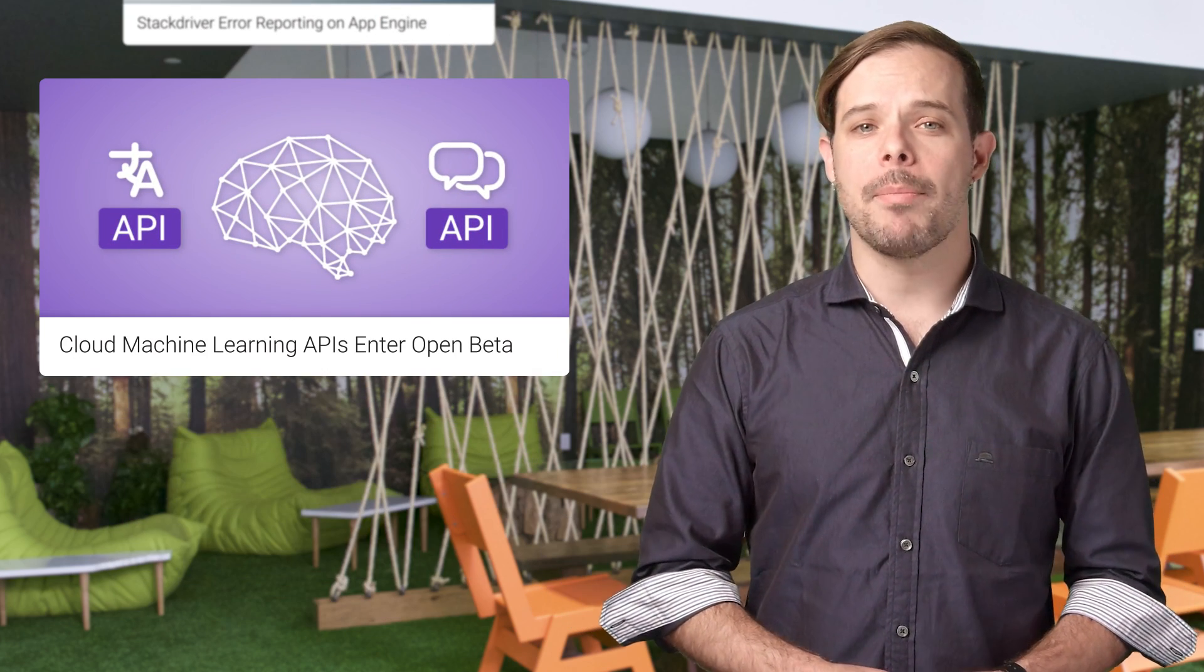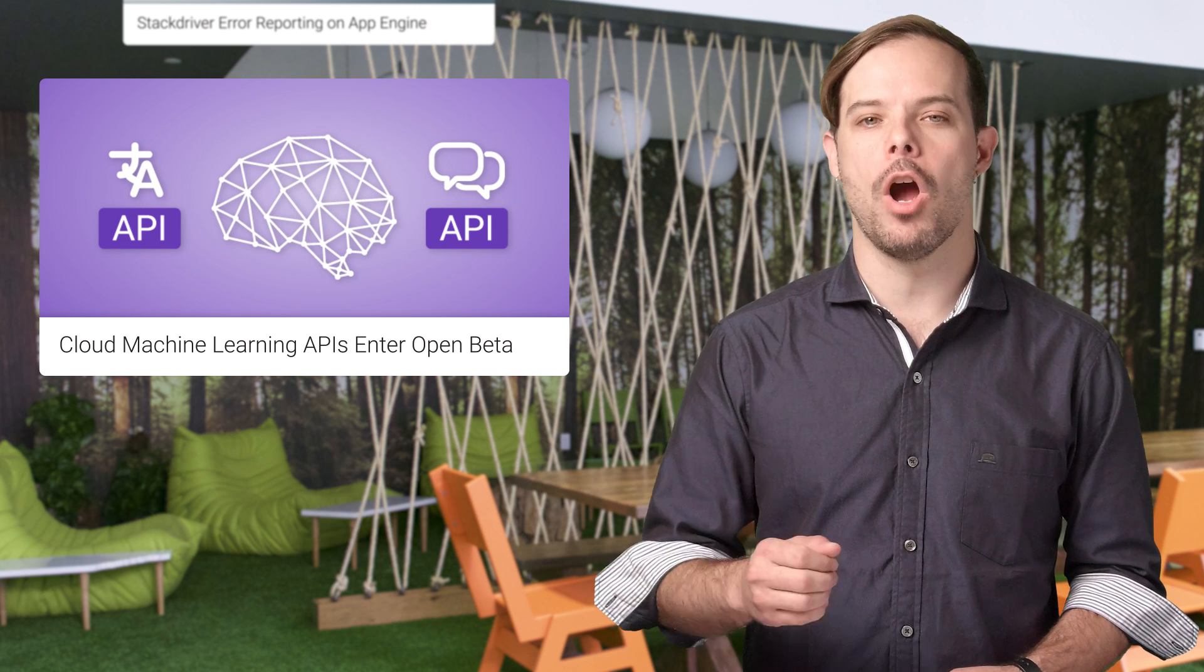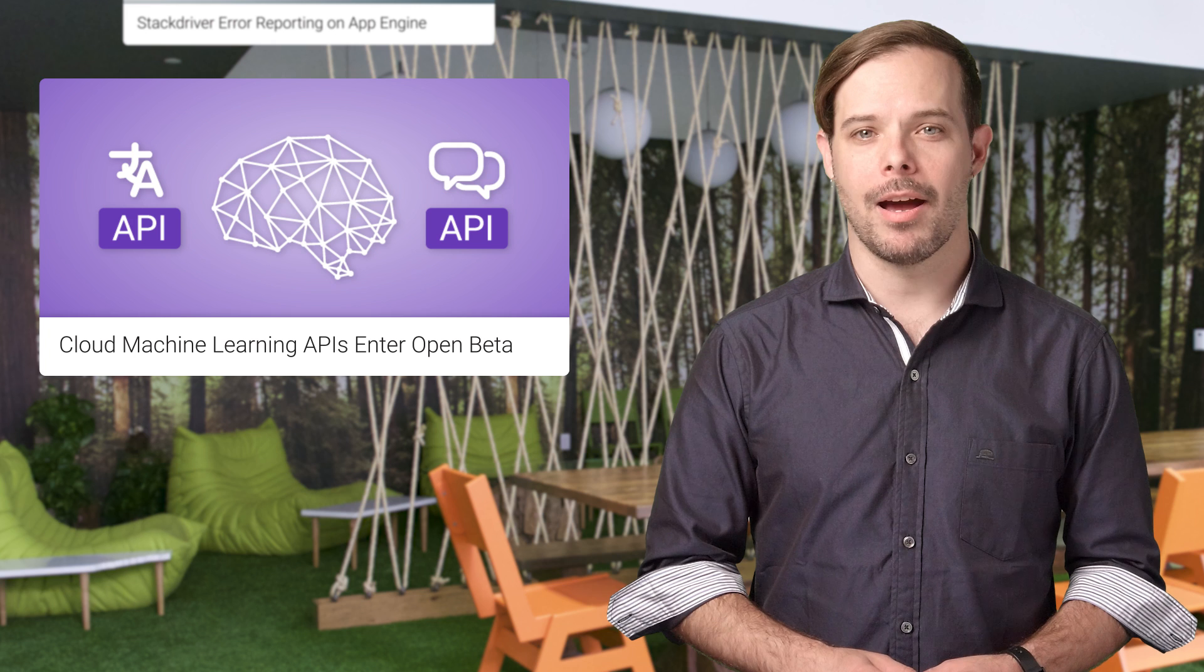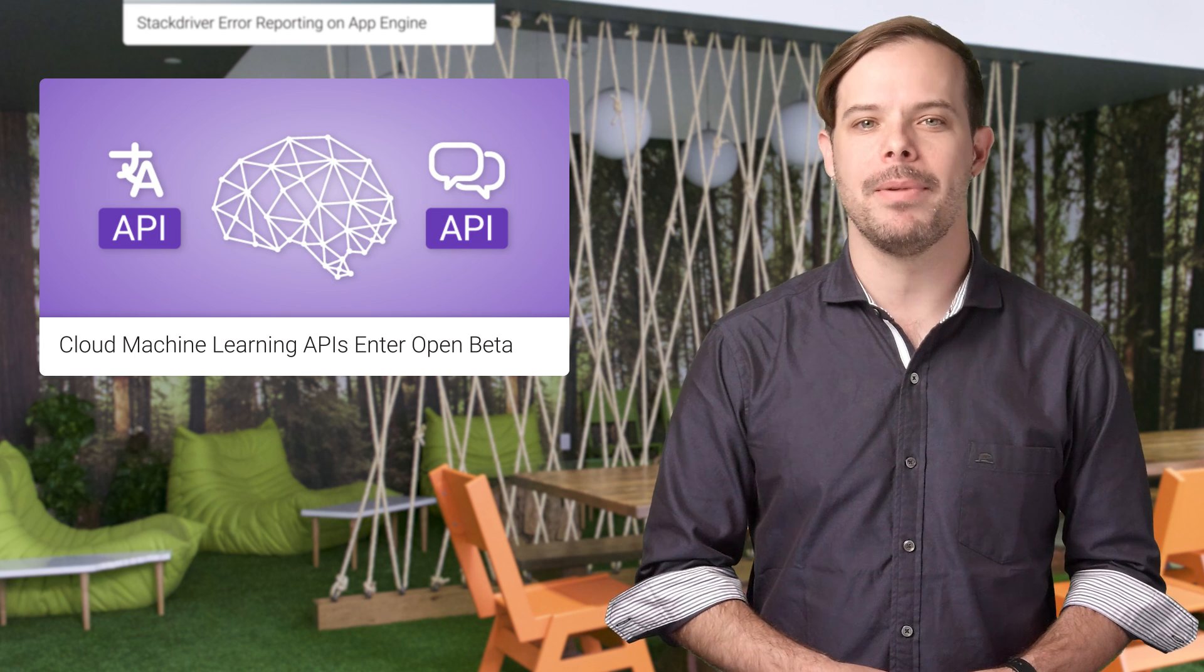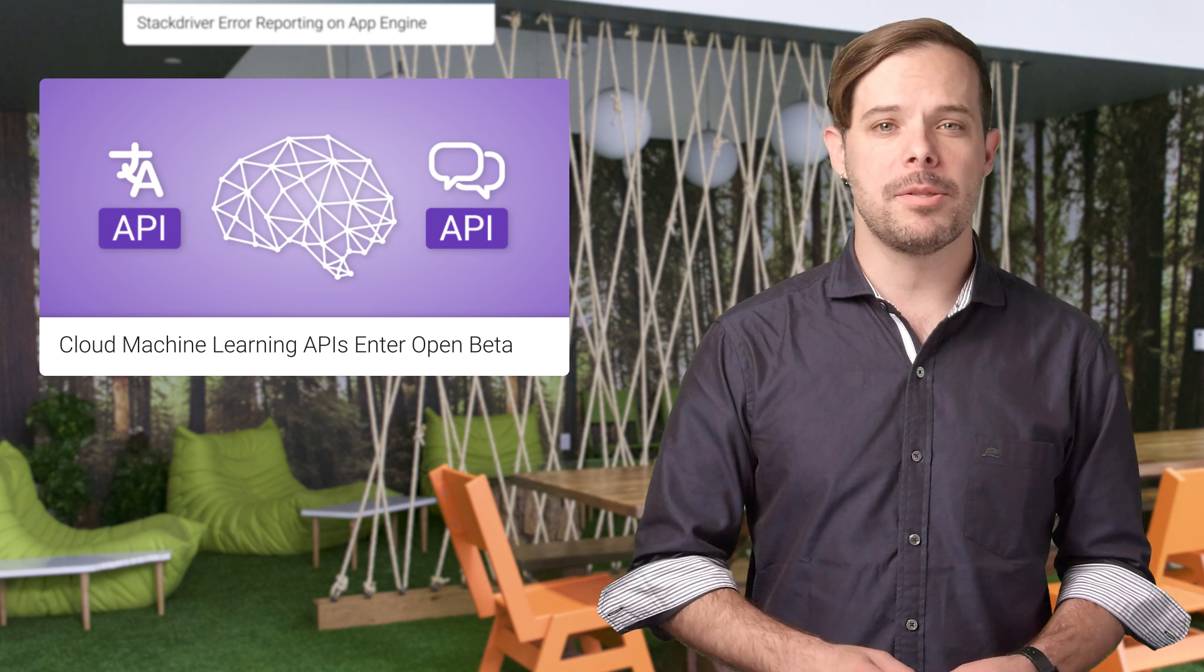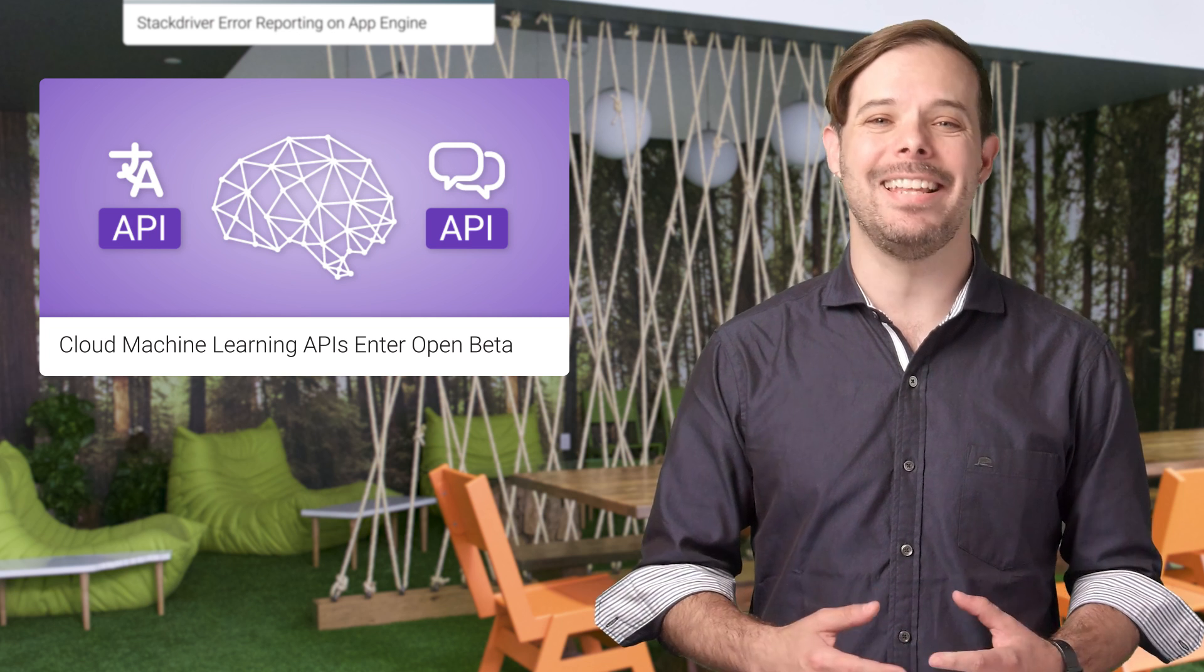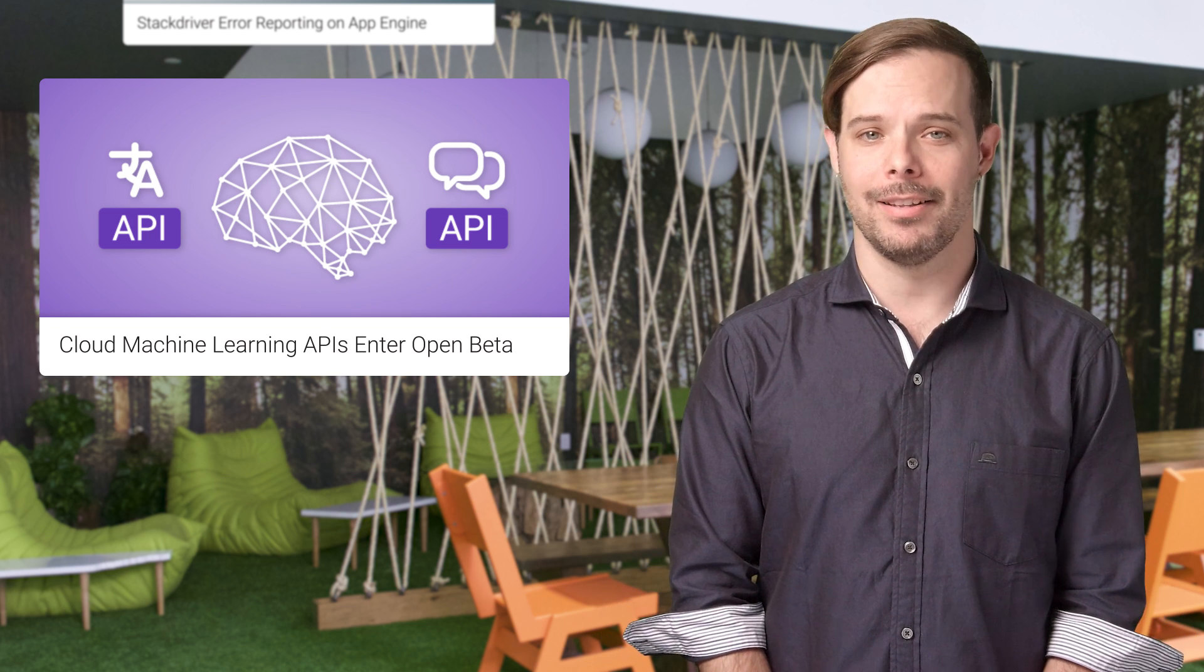Two machine learning APIs that are part of the Google Cloud platform are now entering open beta. The Google Cloud Natural Language API lets you easily reveal the structure and meaning of your text in a variety of languages. And the Cloud Speech API allows speech-to-text conversion in over 80 languages. Head over to the blog post for more details and links.